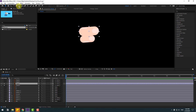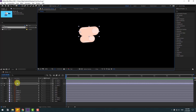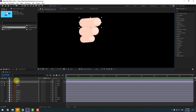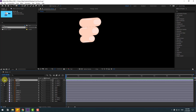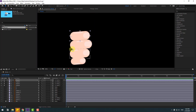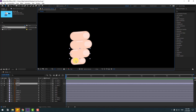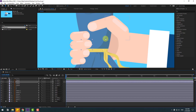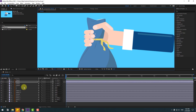Select finger three, go to solo and move the anchor point to the left. Then finger two, go to solo and move to the left. Finger one, go to solo and also move to the left. Selection tool and let's see — okay. Unsolo all these finger layers.